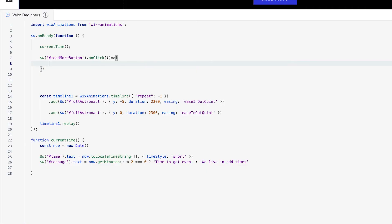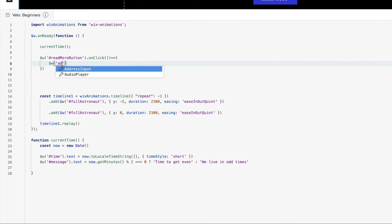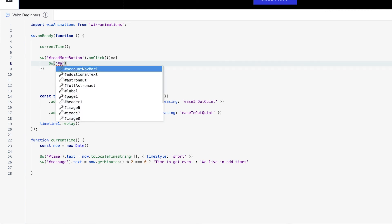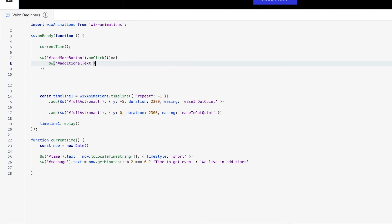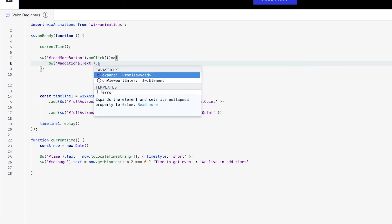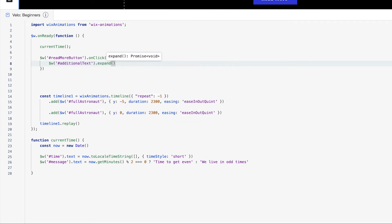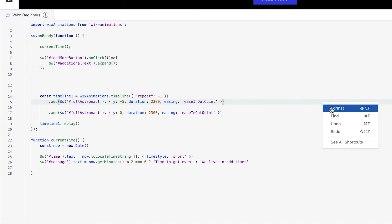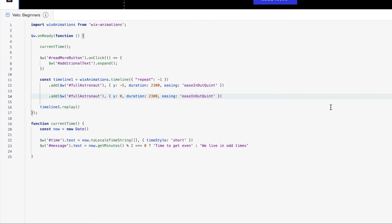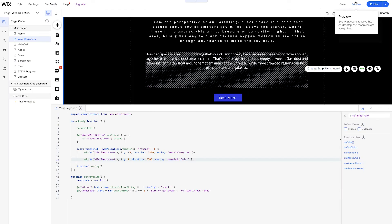So let's select our additional text with $W once more — additional text — and right here we want to expand it. Expand is just a simple function here. I always like to format my code and make sure everything's nice and clean before I get ready to go. You'll see here I don't have any errors, so that's looking nice. And we'll go to preview mode.